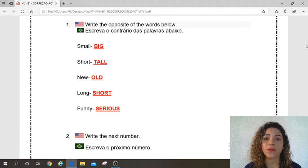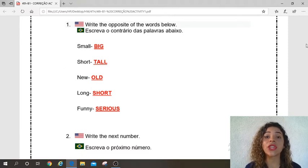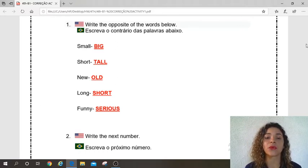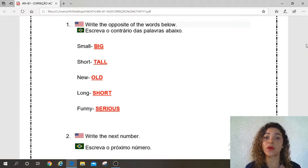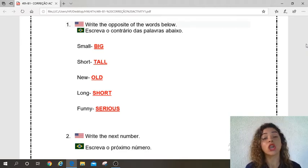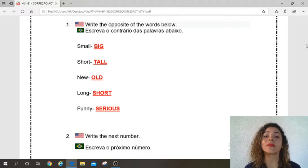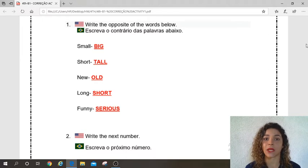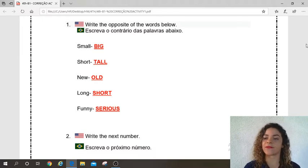New — repeat — new. What is the opposite? Old. Long — repeat — long. What is the opposite? Short. Funny — repeat — funny. What is the opposite? Serious. Yes, very good.